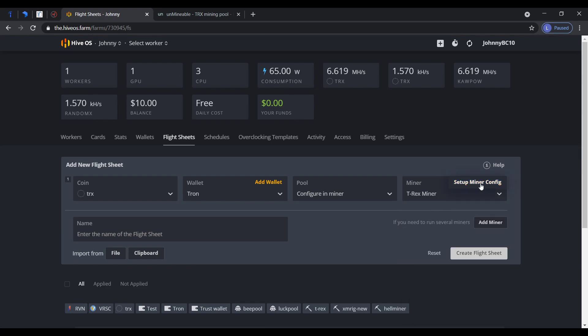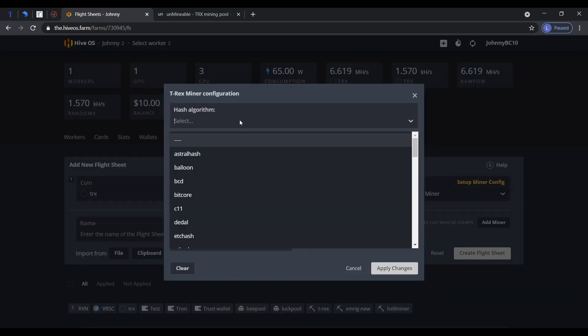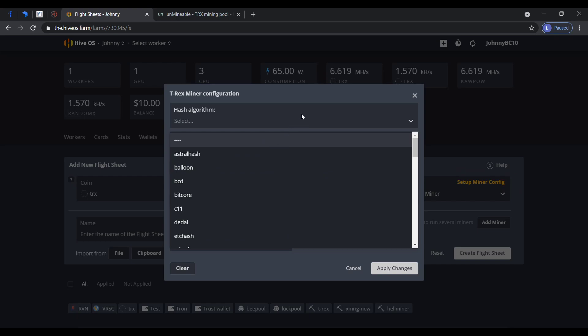You could use this to mine with GPU, CPU, or both, as I am doing here. This is my GPU and this is my CPU here.